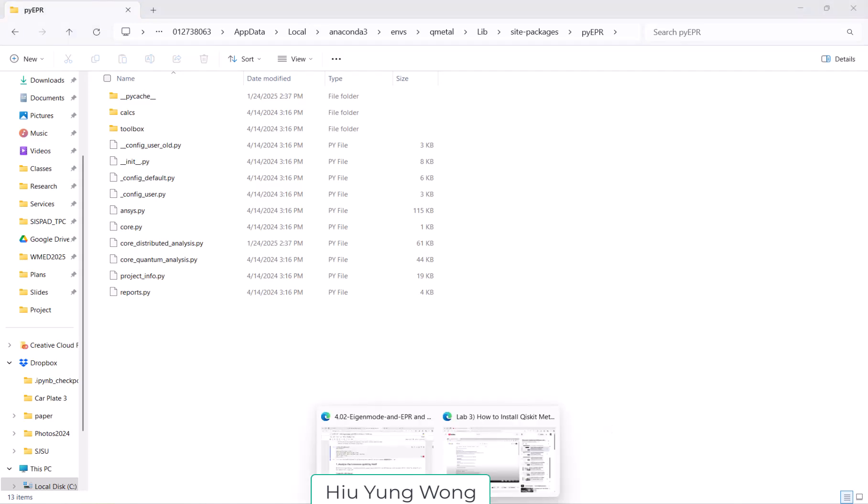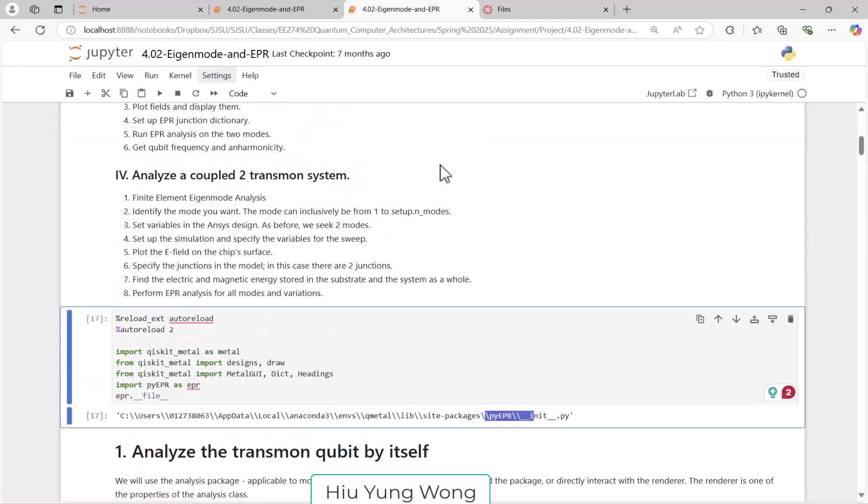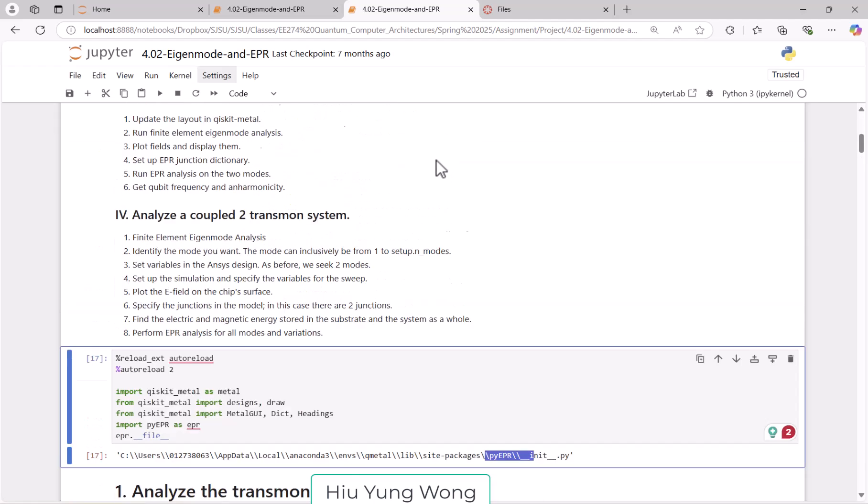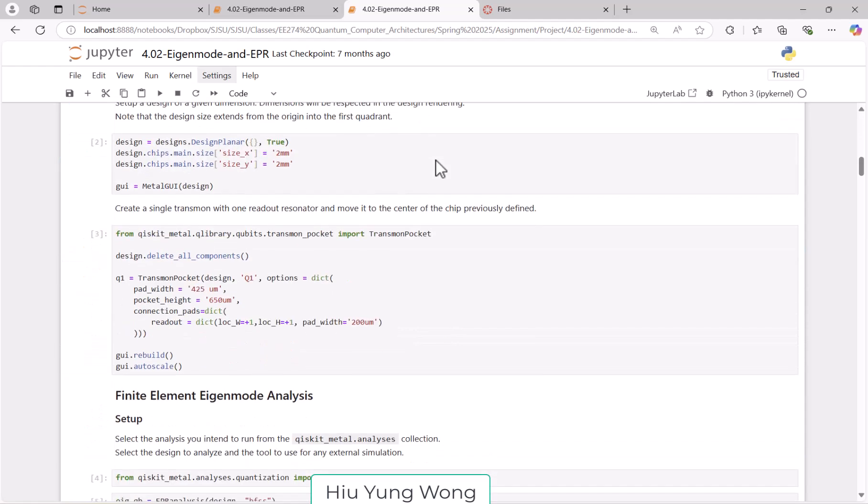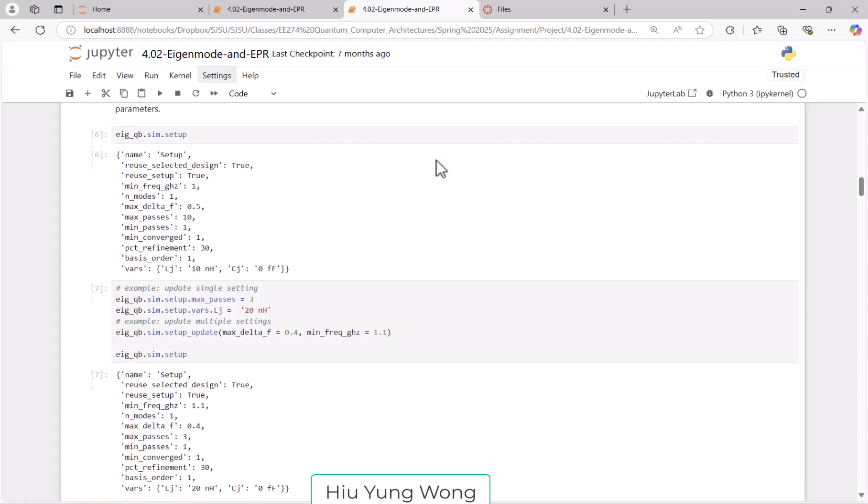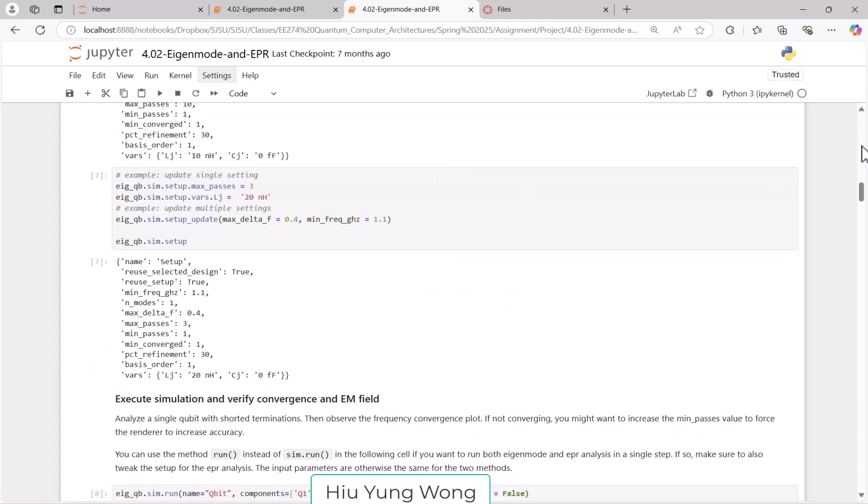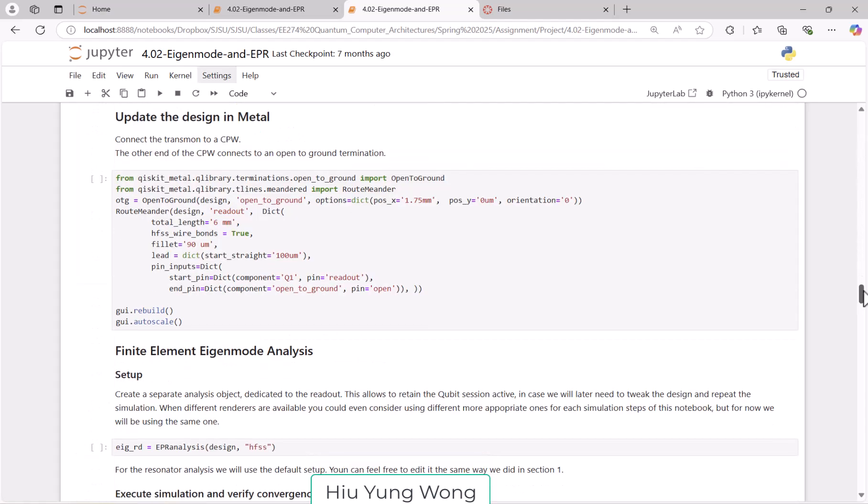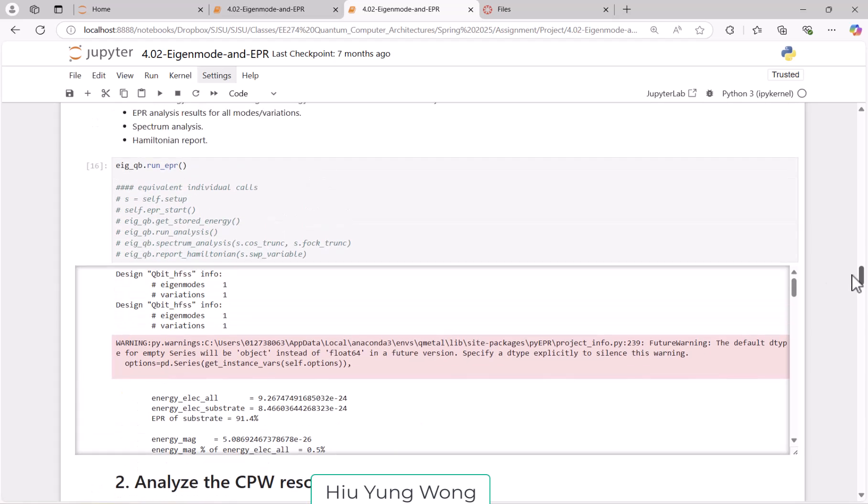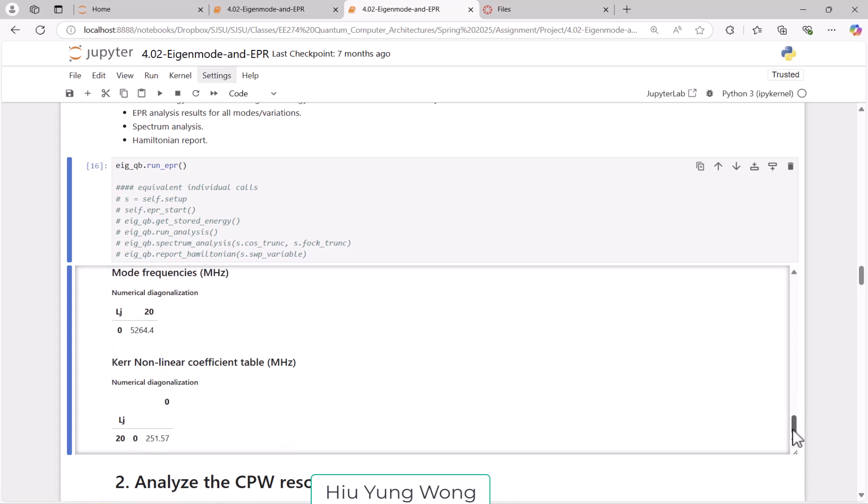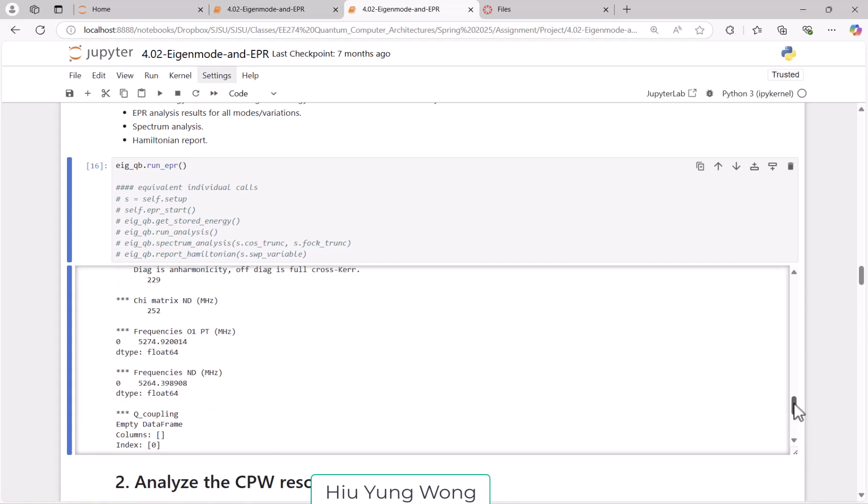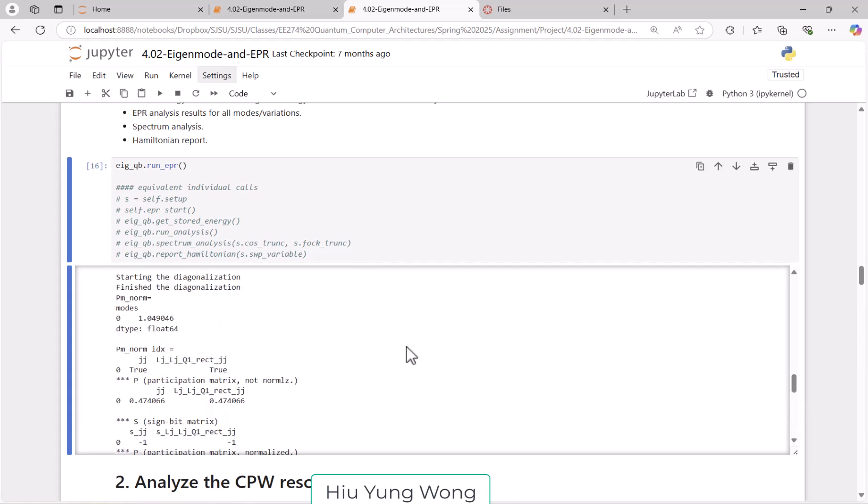After you have edited the file, just rerun it from the beginning to be safe, or even restart the Anaconda, but probably you don't have to. Then it will be successful. To save time, I already ran it, and this is what we just ran: run_PI_EPR. You see that it successfully extracted all the crosscut, et cetera.